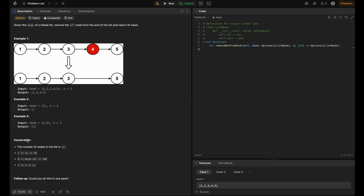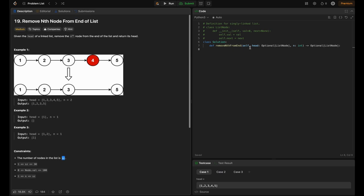Looking at the constraints: the number of nodes in the list is sz, in the inclusive range of 1 to 30. The node value is in the inclusive range of 0 to 100, and n lies in the inclusive range of 1 to sz.